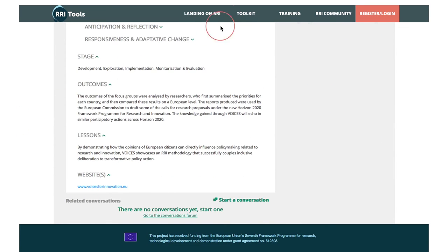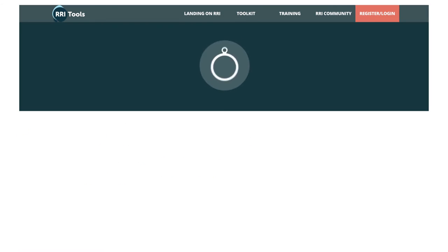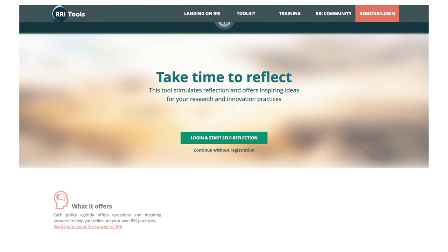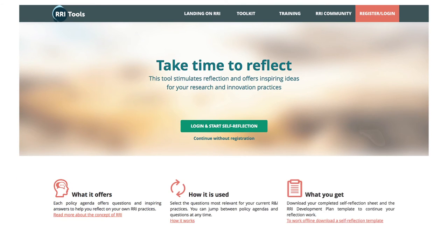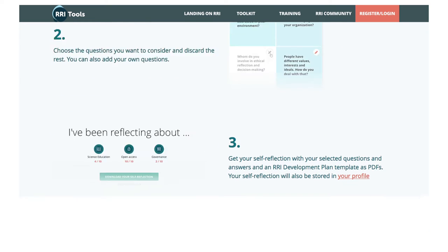Would you like to know how responsible your activity is? If so, check out our self-reflection tool. It will help you think deeply about your professional practice.